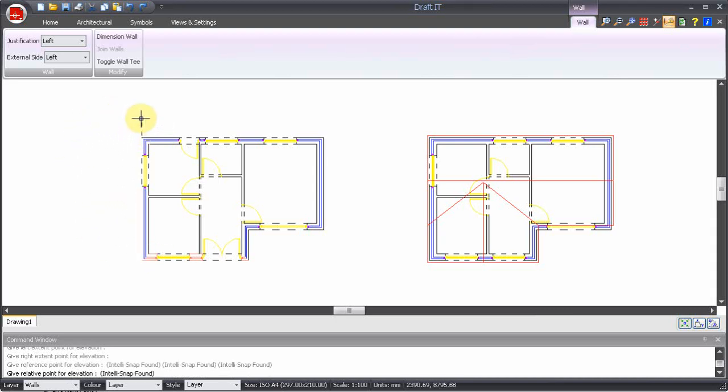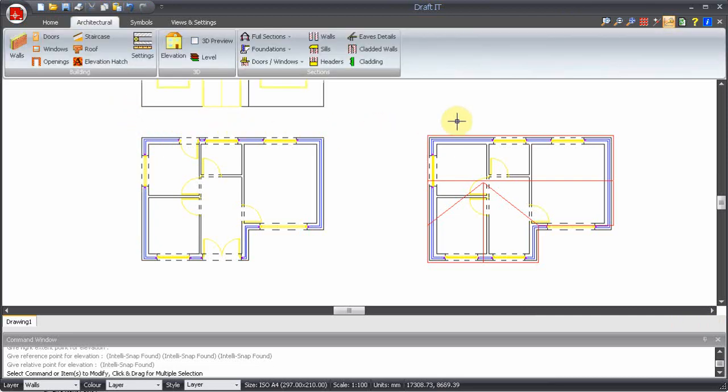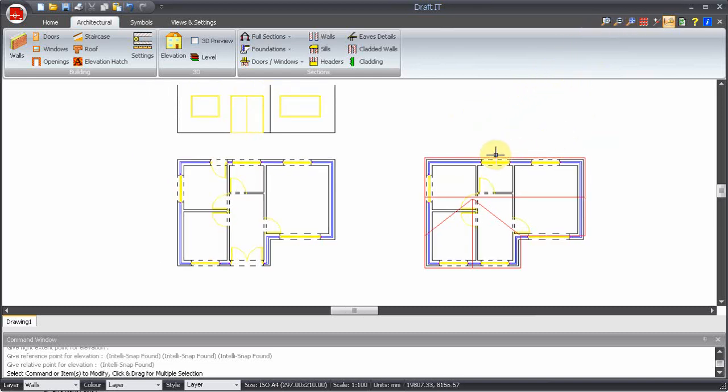Now simply click the ground floor elevation into place. Let's just click on zoom extents to view the entire drawing contents.